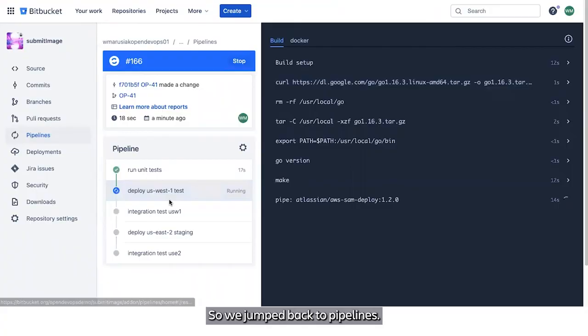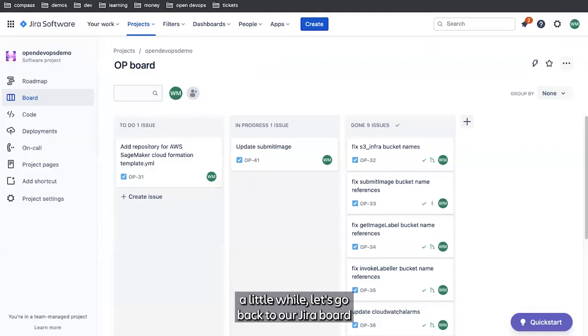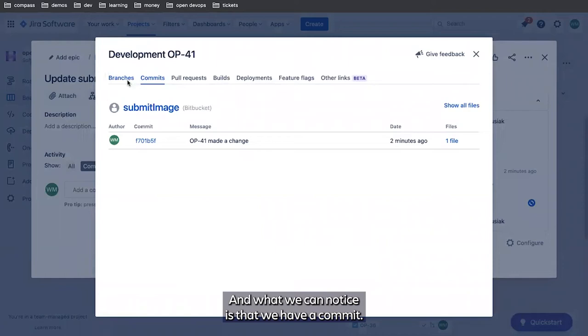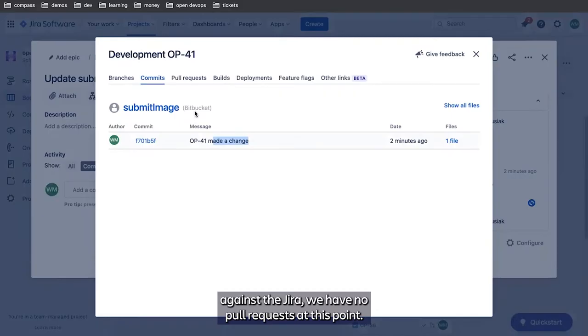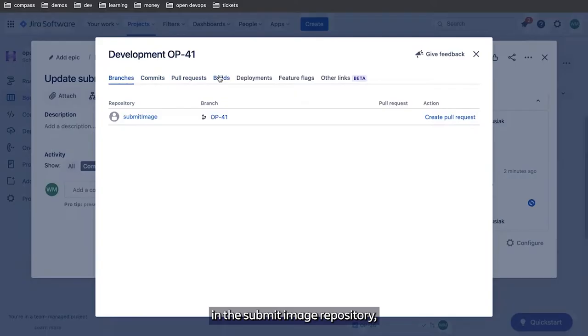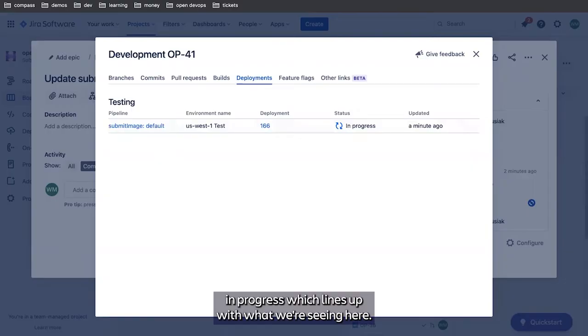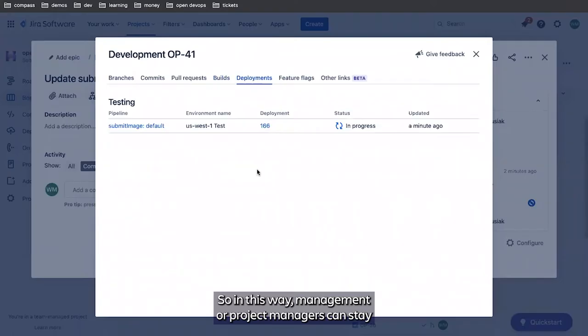We jump back to pipelines. This is still going to continue running. Let's go back to our JIRA board and take a look at submit image. One thing we've noticed is that this section got updated. This is the JIRA integration. What we can notice is that we have a commit. This is the commit we just pushed. It's automatically logged against the JIRA. We have no pull request at this point. We can see there's a single branch in the submit image repository and there's a single build going on. So far we have no deployments that have succeeded, but we do have a deployment to US West 1 test that's in progress.